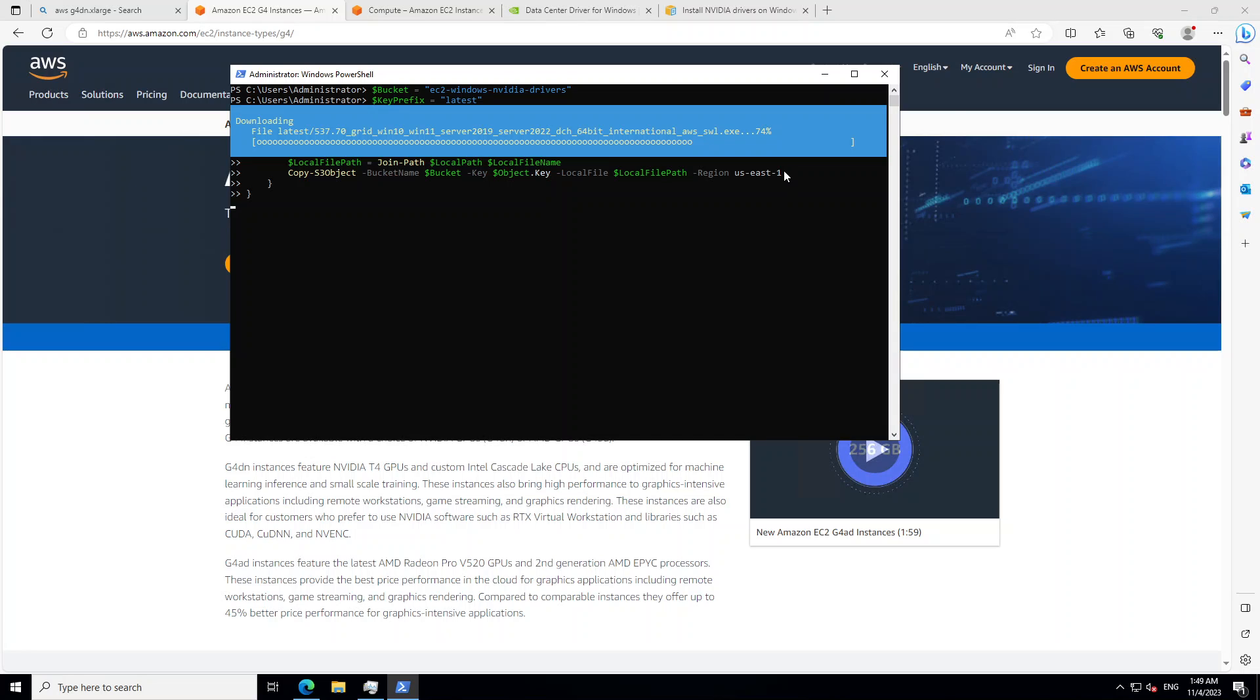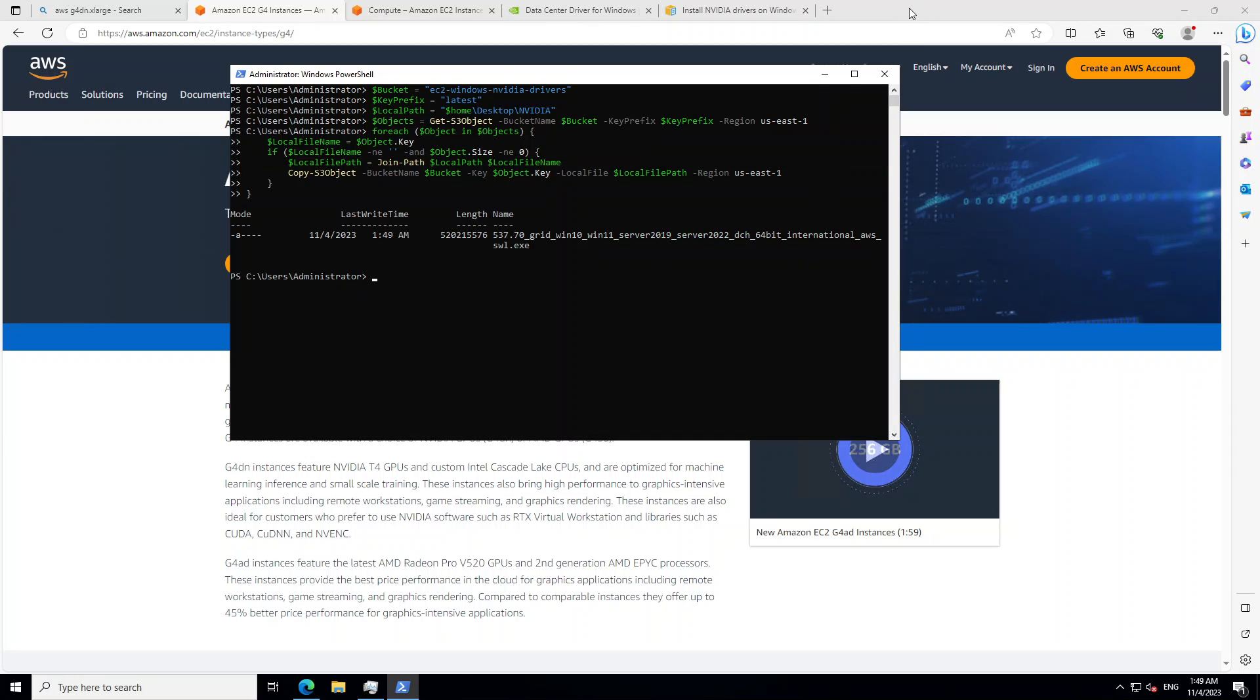And once that's done, it is going to put it on your desktop. Let's wait for it to finish and then we will check it on our desktop. So that is done.